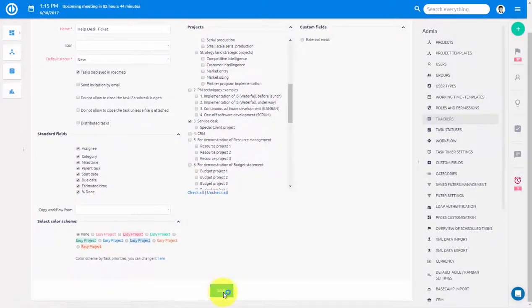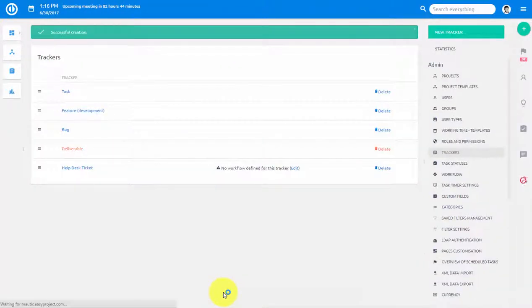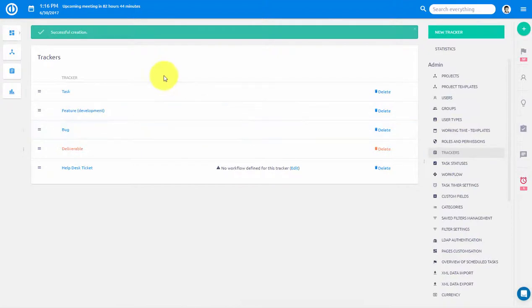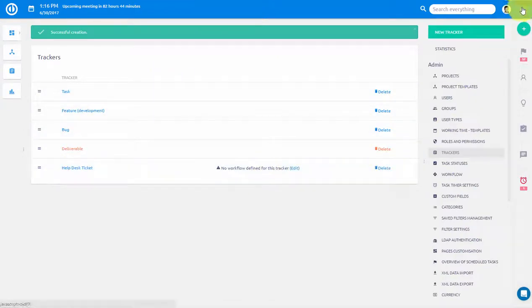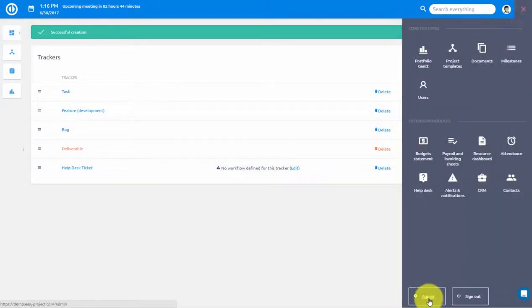Trackers allow you to distinguish between various types of activities. You can also edit task statuses. Simply go to admin menu.